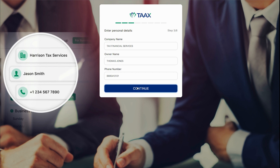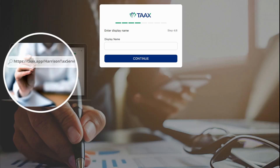Enter your display name. This will also be your tax app link. This cannot be changed.